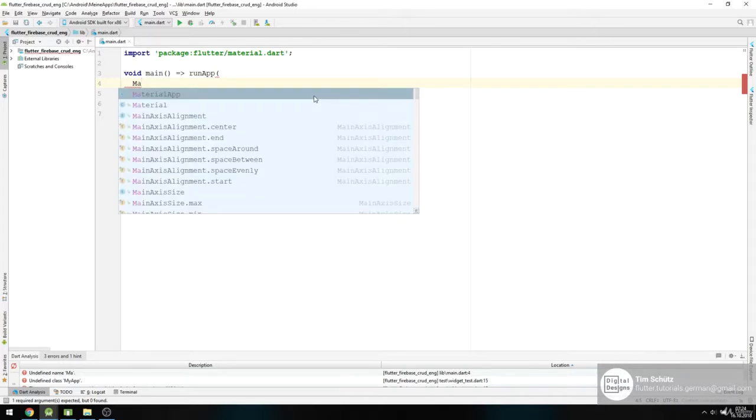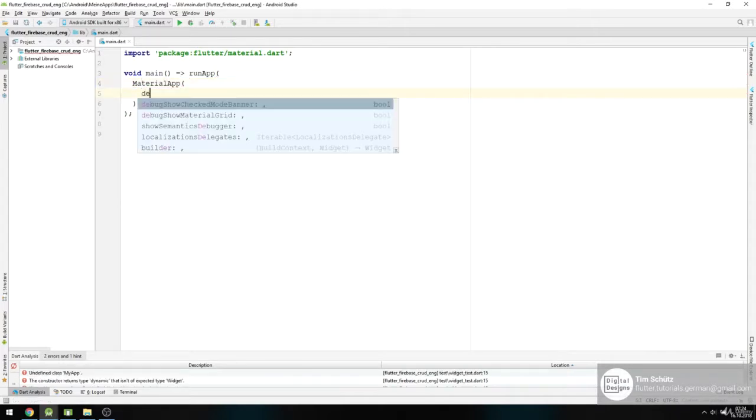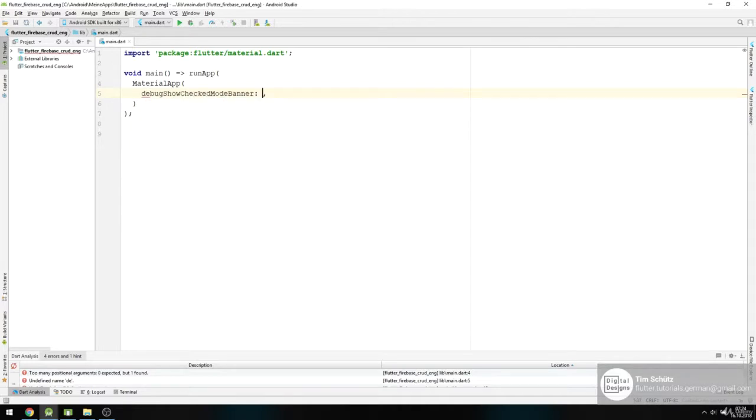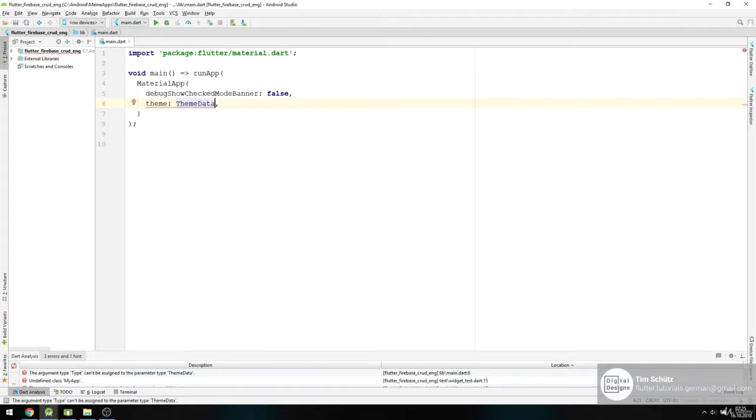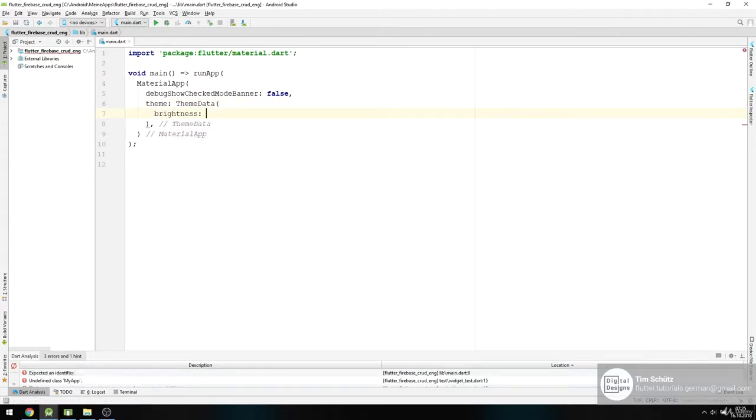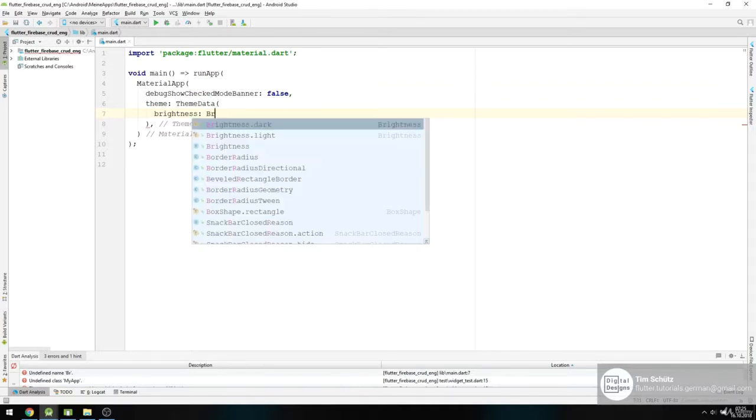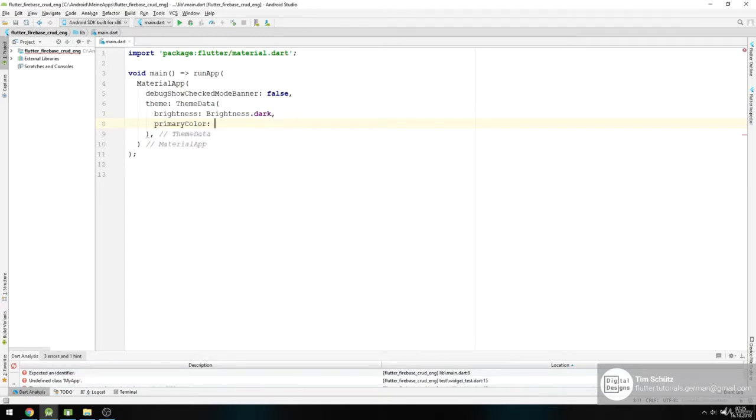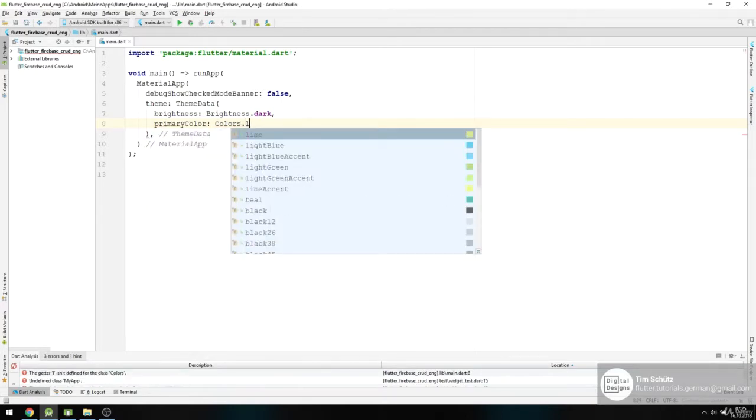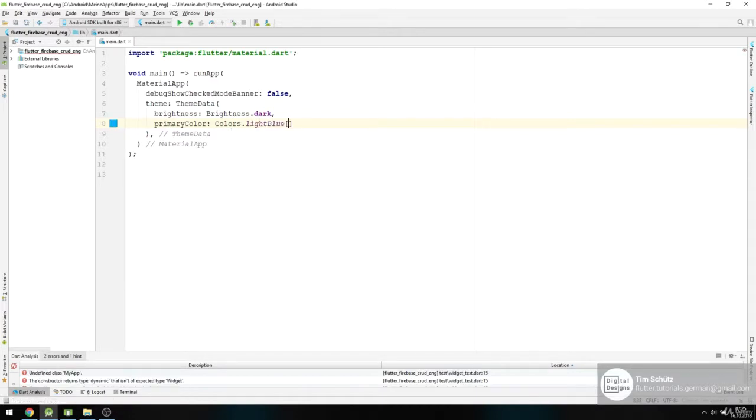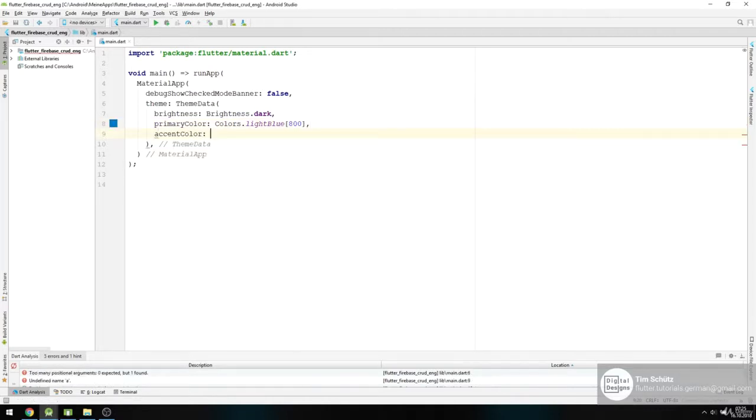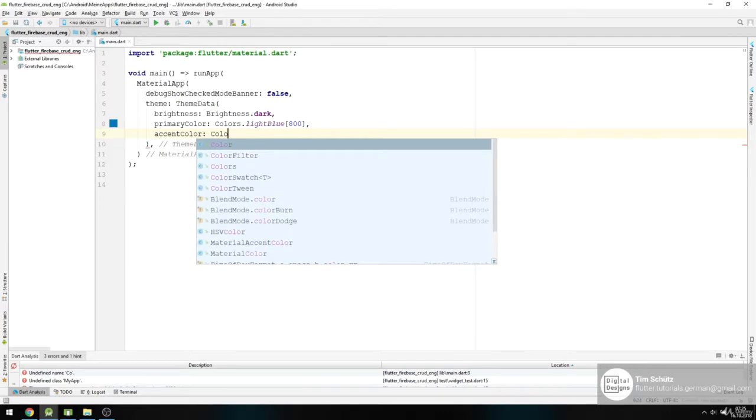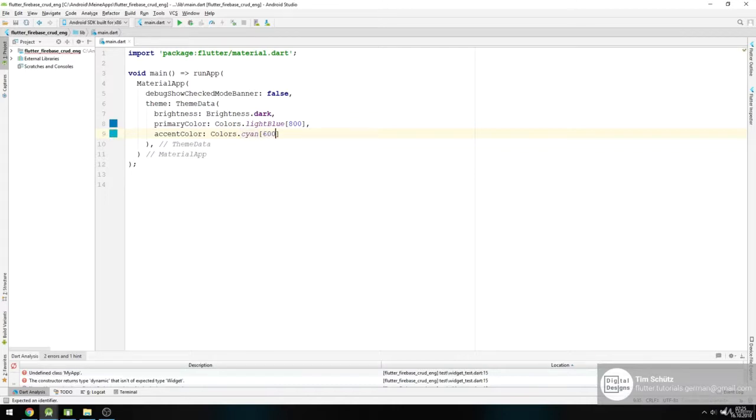Then we use a Material App with the debug show checked mode banner set to false to get rid of the debug banner, and then we use theme. Use ThemeData, give it the brightness of Brightness.dark and use our primary color Colors.lightBlue 800 and an accent color Colors.cyan 600.